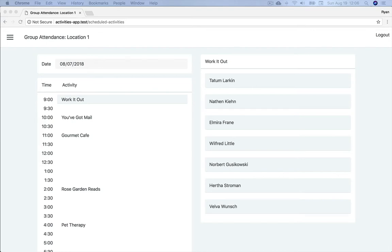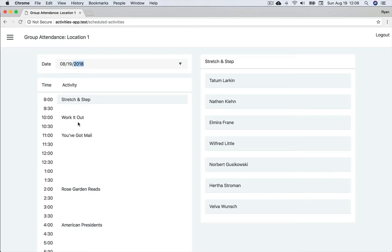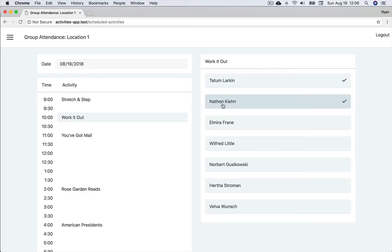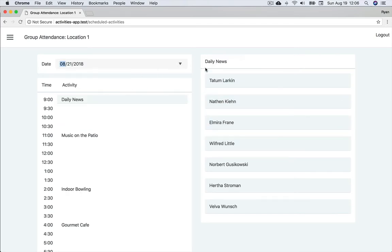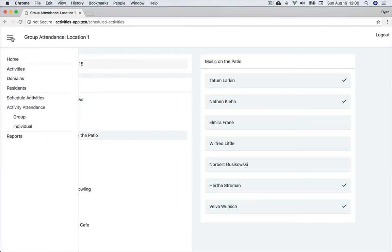Here's how it works. We select today's date and see the schedule of activities. During each of the activities of the day, the activities coordinators are able to take attendance by checking residents in who are participating. We do this for each day of the month.